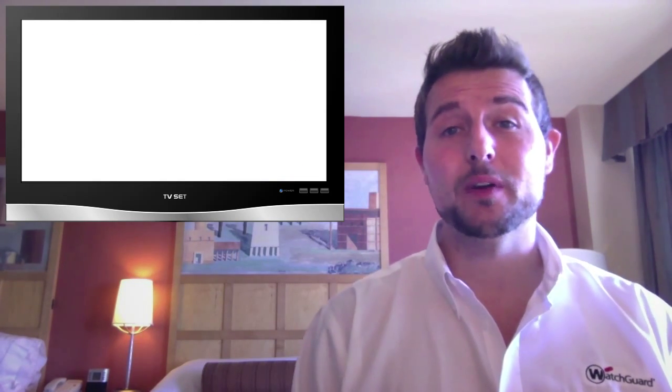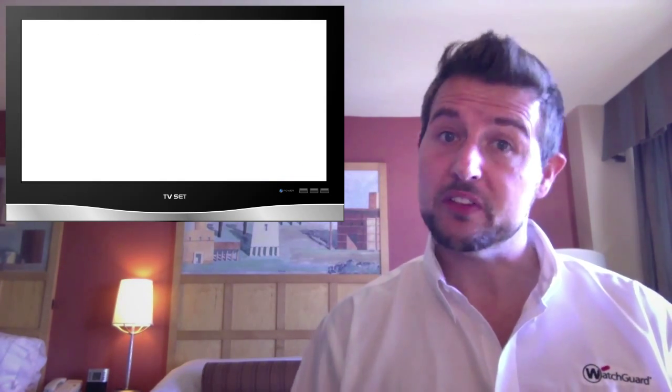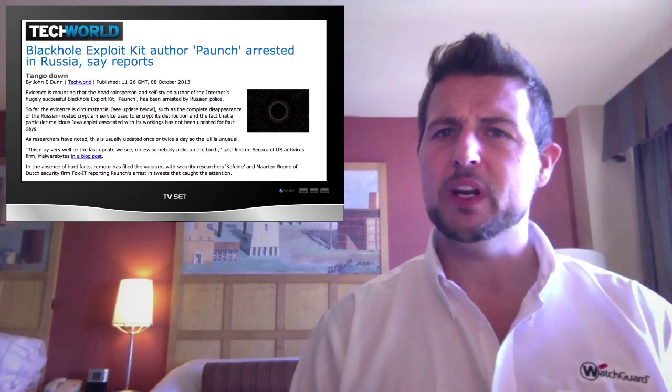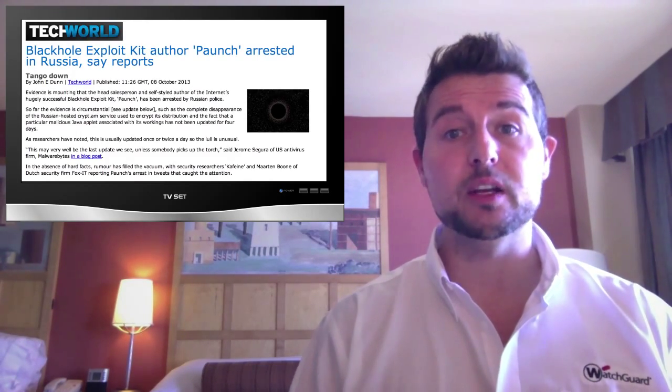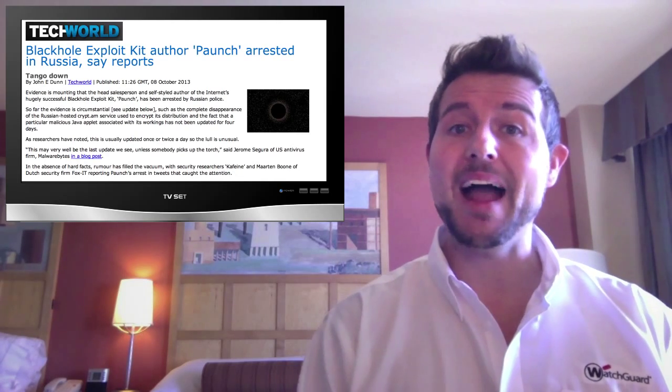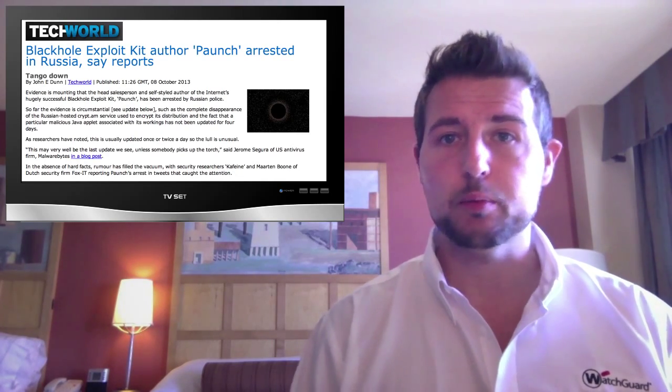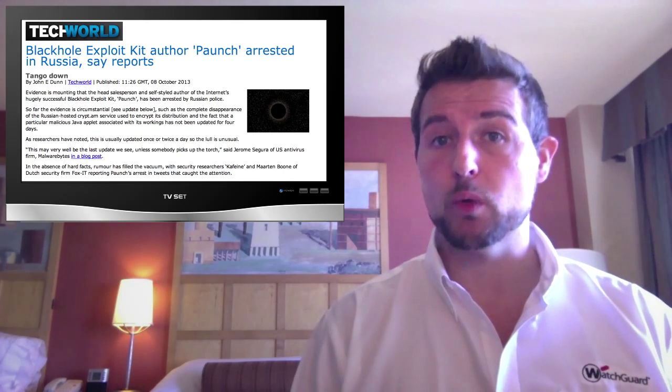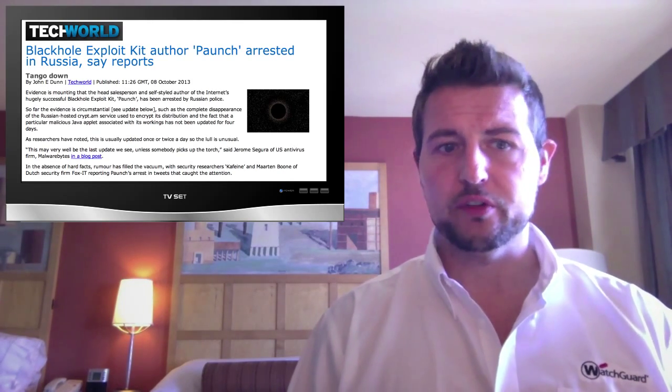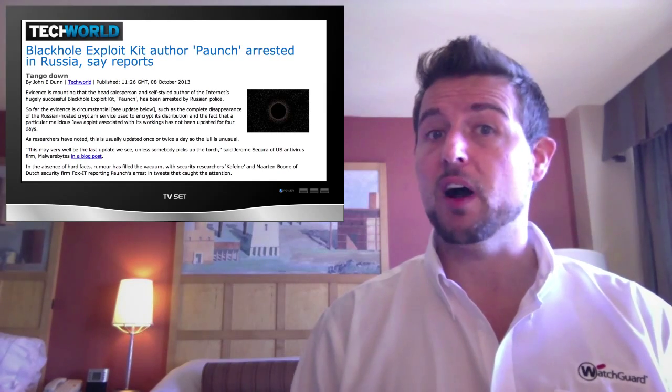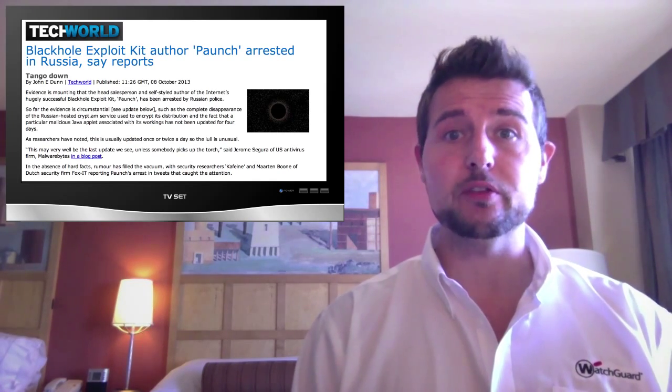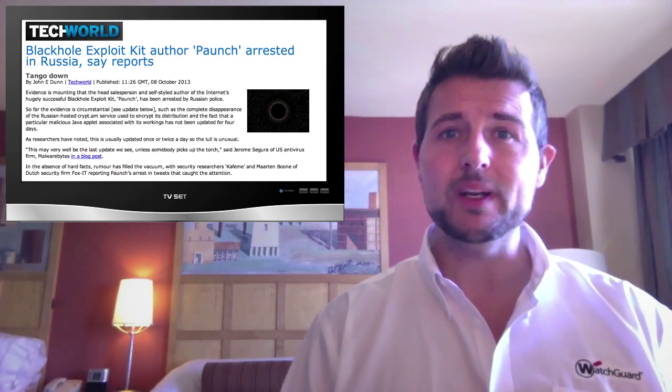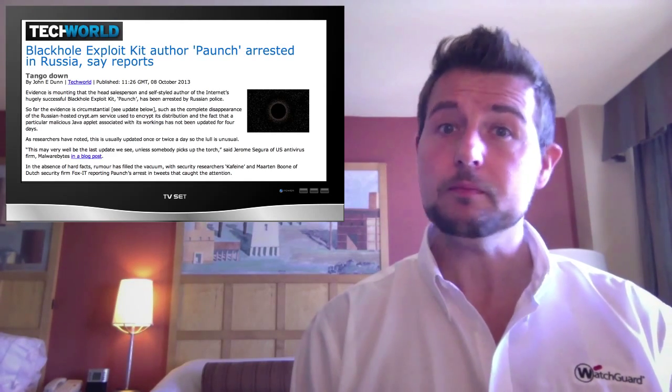So the last story I want to cover in this really quick episode is some good news. During the week, we heard rumors that the creator or author of the Black Hole Exploit Kit, a person that goes by the alias Paunch, had been arrested in Russia. Now at first, no one was sure. This started by a guy from Fox IT, a security research organization, doing a tweet saying that Paunch was arrested. But since then, there's been significant corroborating evidence.